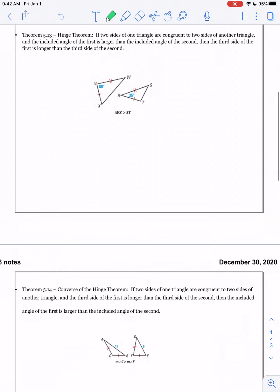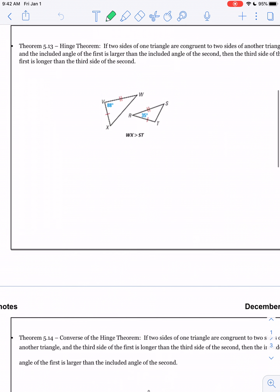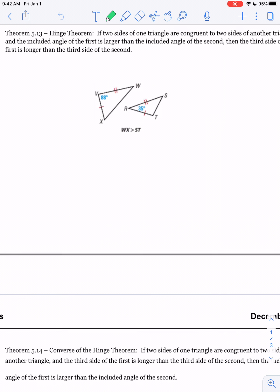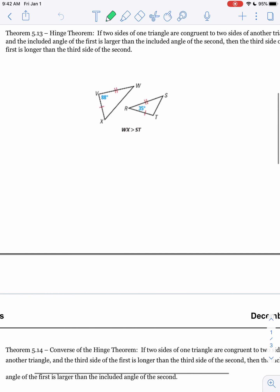The only way this works is if you have two congruent sides. So if you have two sticks and your friend has two sticks with the same length, if you open yours up to 88 degrees and your friend makes an angle of only 35 degrees, you're going to need a larger stick to close up your triangle than your friend will. That's called the Hinge Theorem.